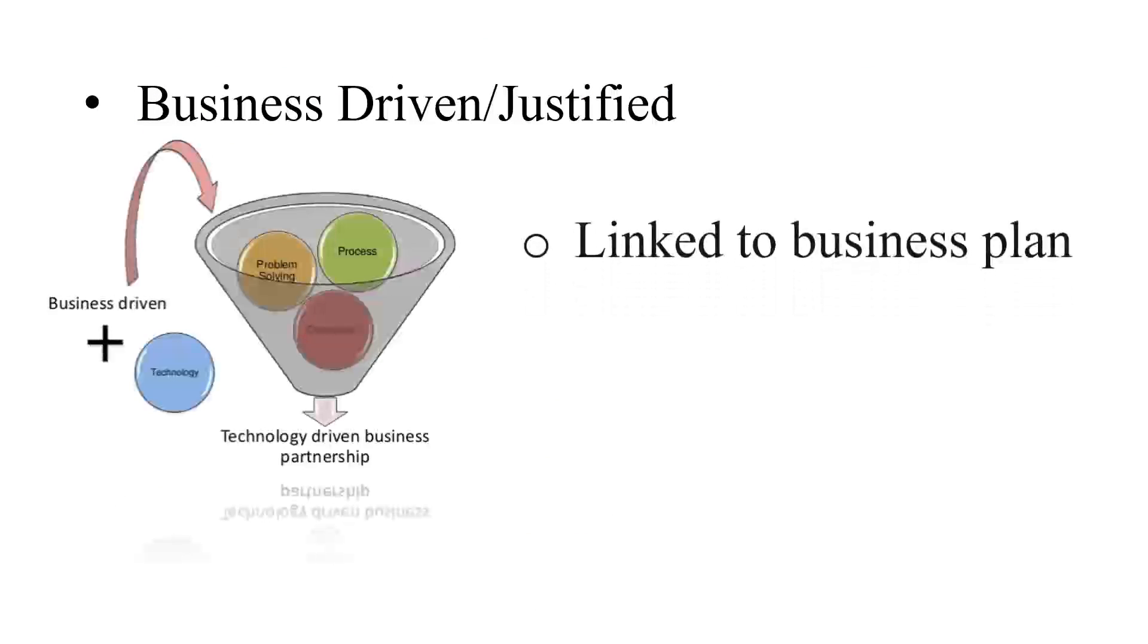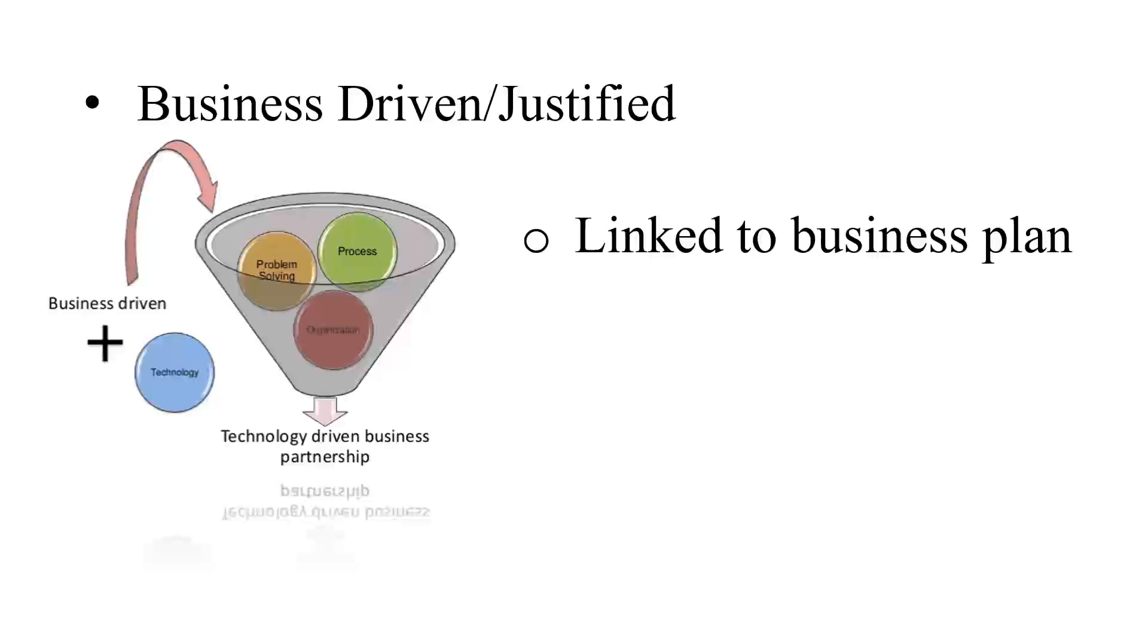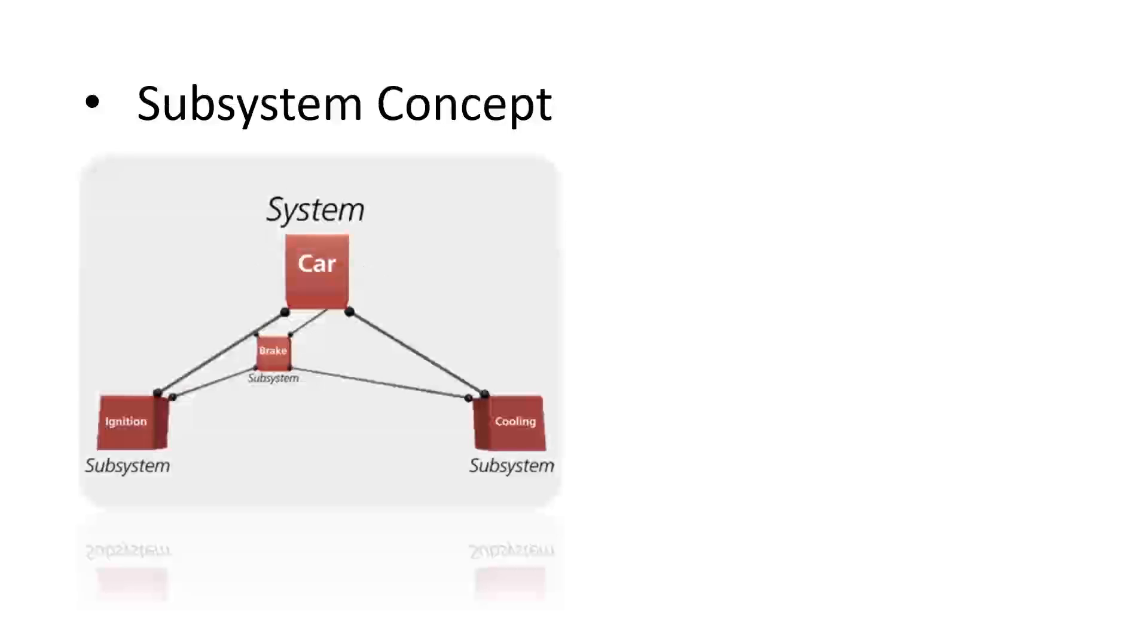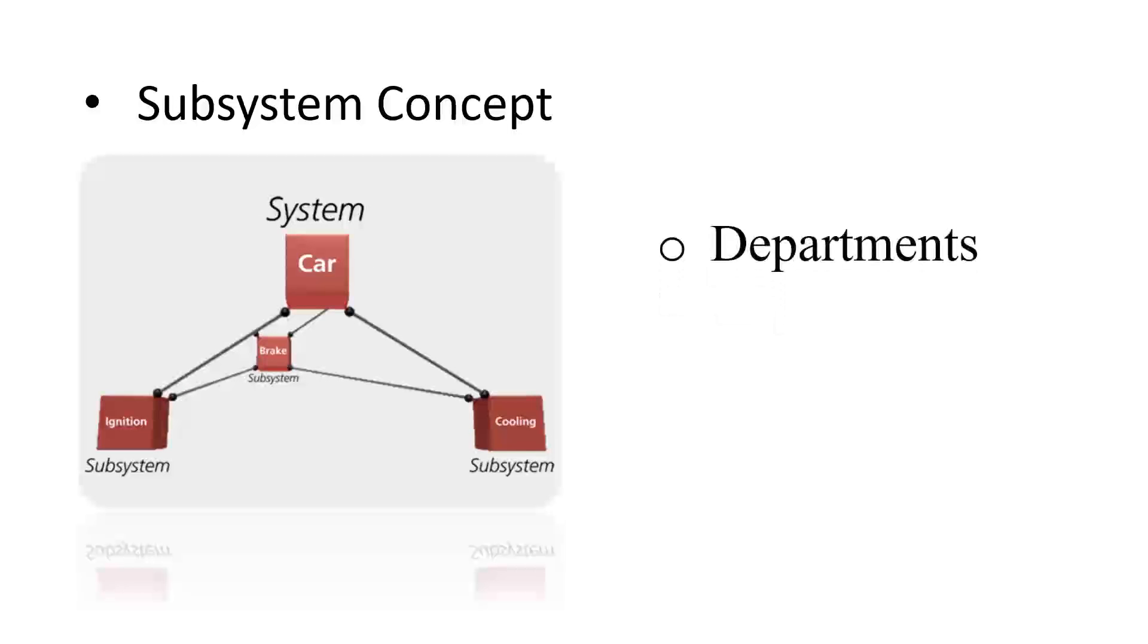They are business-driven and justified. That means they are linked to a business plan of an organization. This is a must. They follow subsystem context. A number of departments in an information system are considered as subsystems.